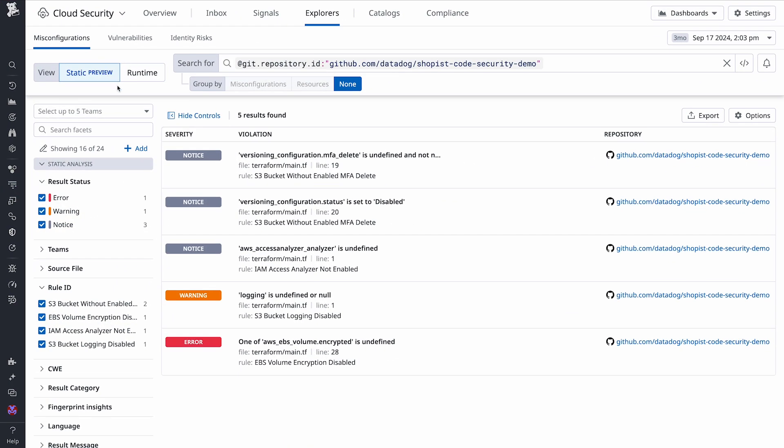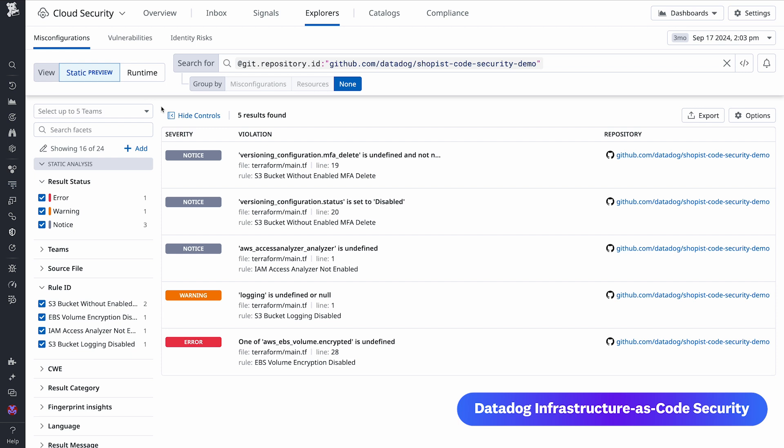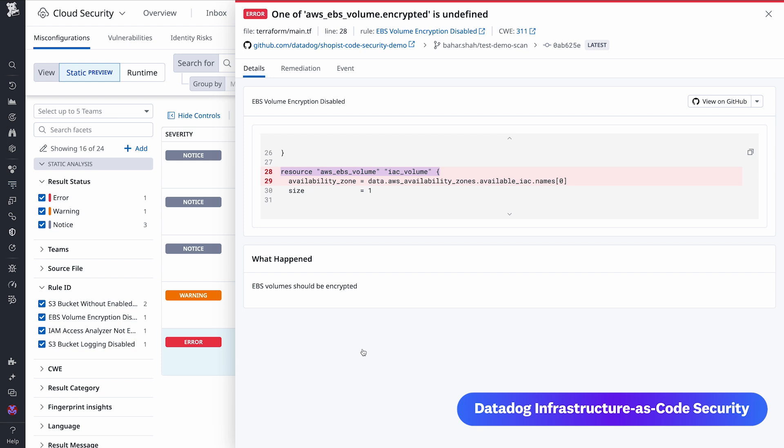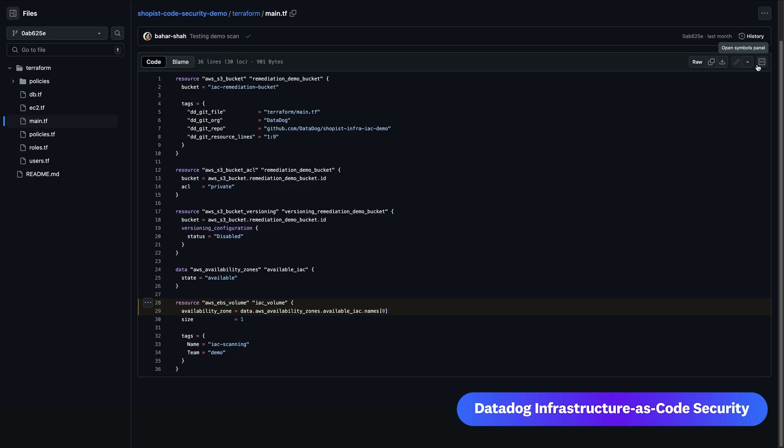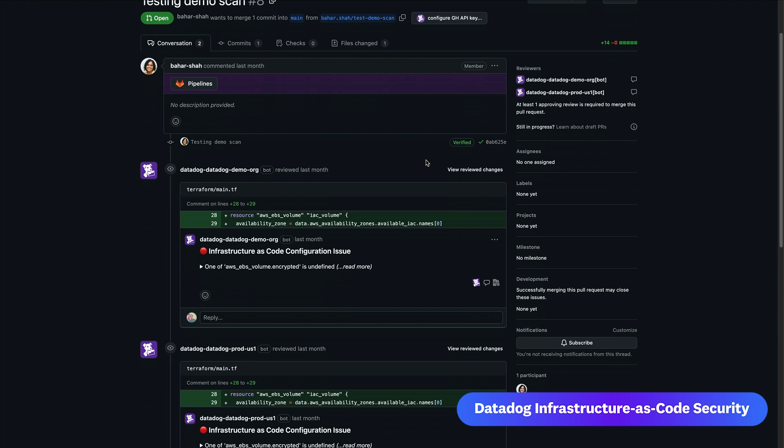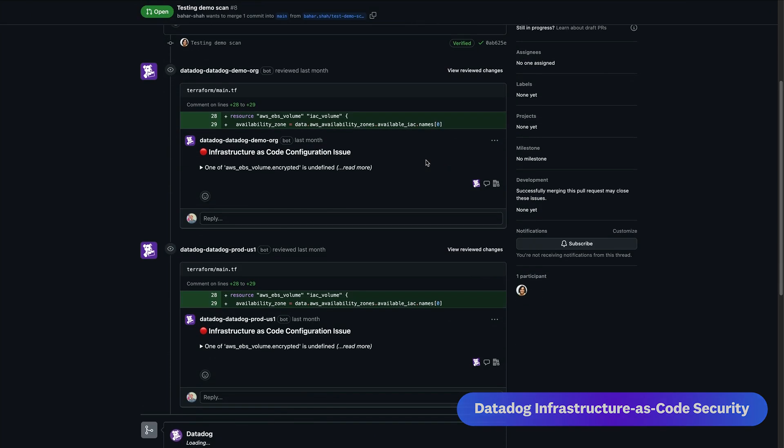Datadog IAC Security helps you secure your cloud environment from end to end by enabling you to detect misconfigurations before they get to production, as well as view code and cloud misconfigurations in one place. When Datadog finds a misconfiguration, these violations are surfaced on the platform and on pull requests with details about the findings and steps for remediation when applicable. Datadog IAC Security is currently in preview.